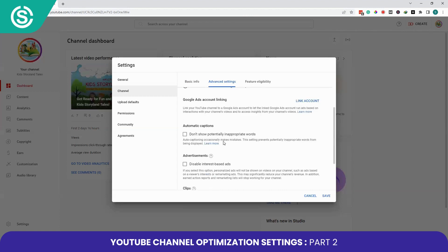Now move on to Automatic Captions. The automatic captions option is also available in the Advanced tab. Enabling this setting prevents potentially inappropriate words from being displayed in the auto-generated captions of your videos.